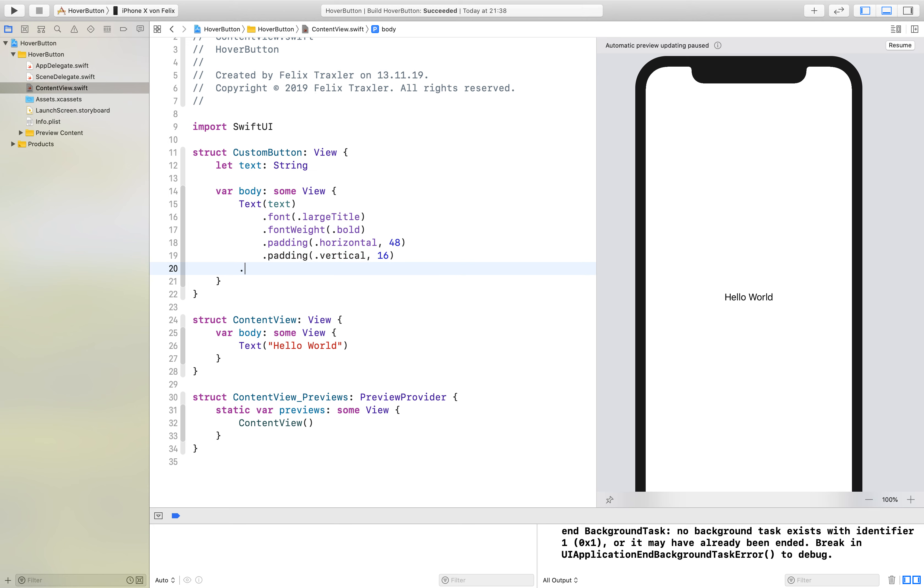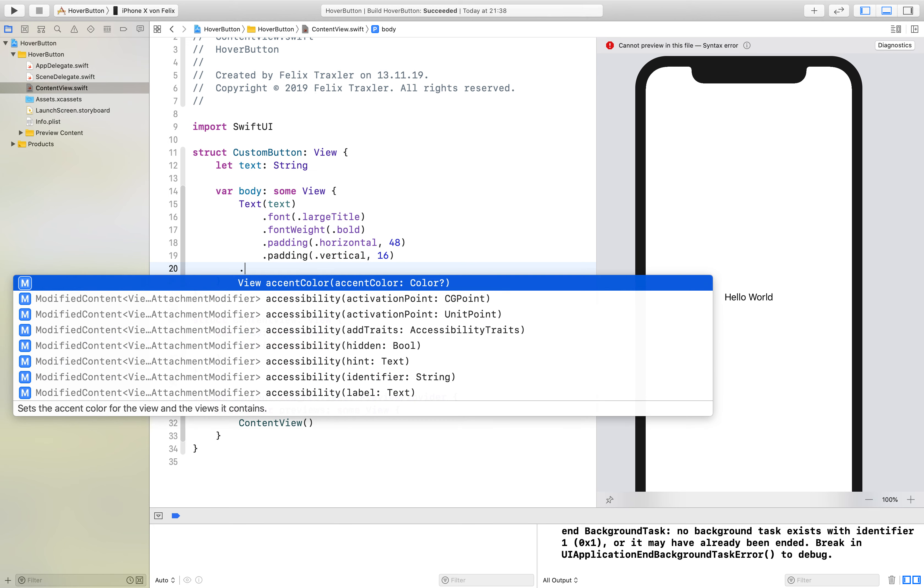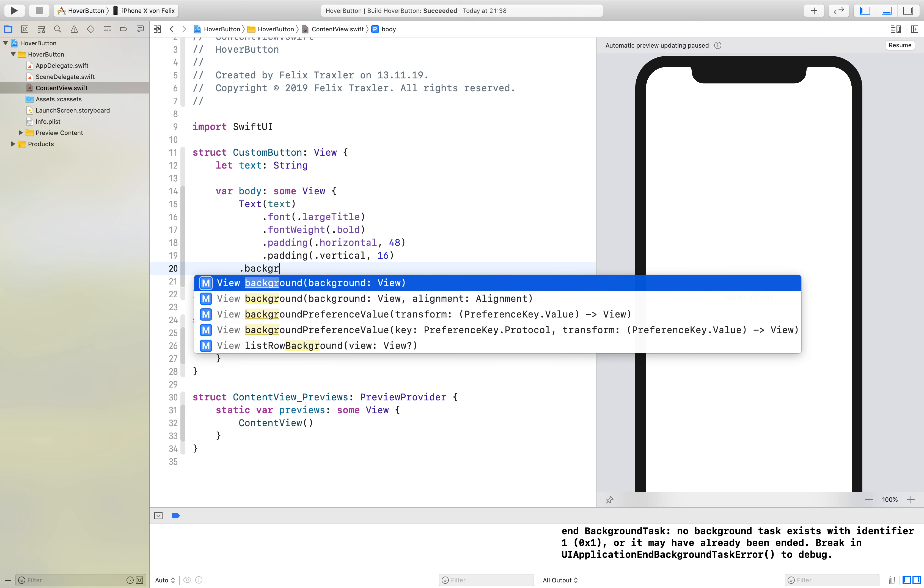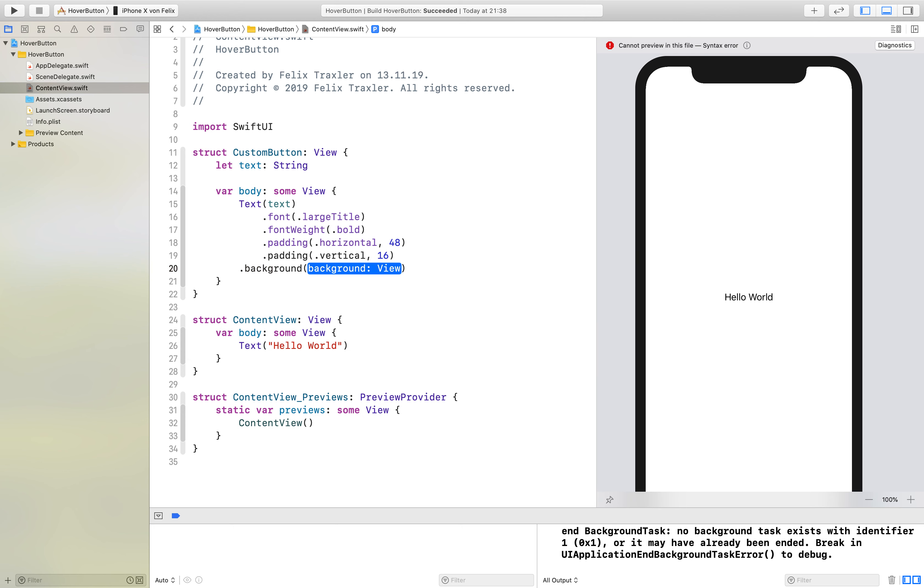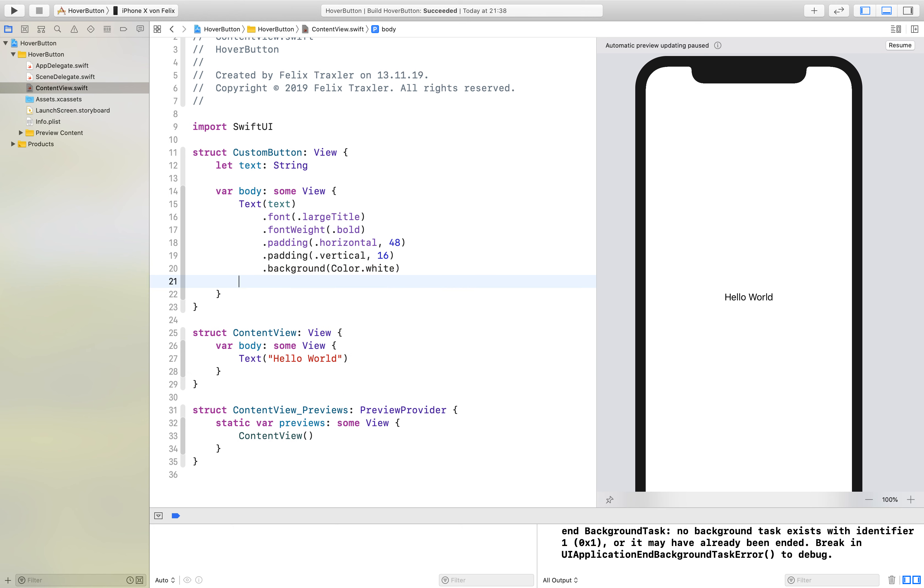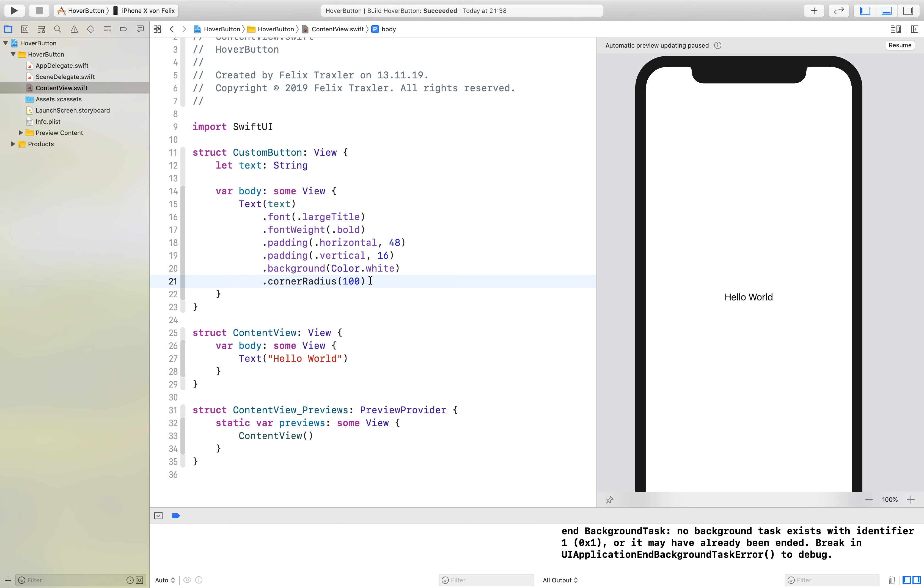Then we will also add a background which is color white. We will add a corner radius. Here I just have a really high number so that we have completely round corners because if this number is greater than the height or the width